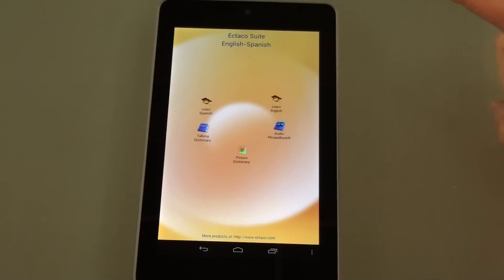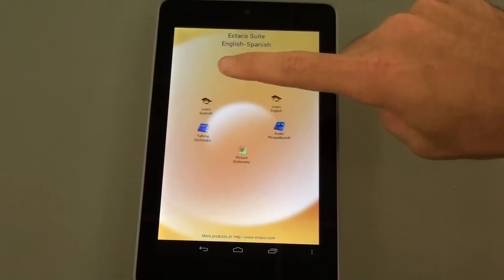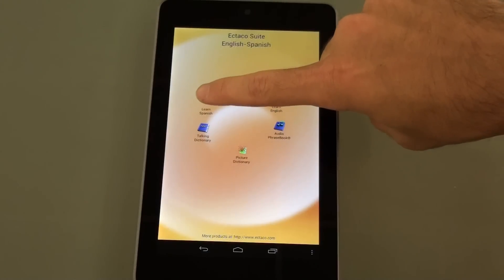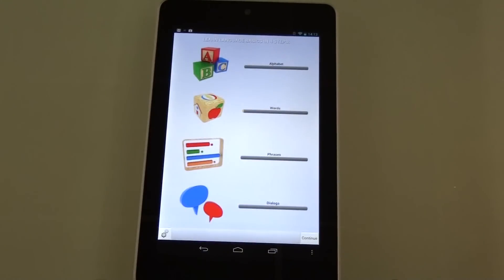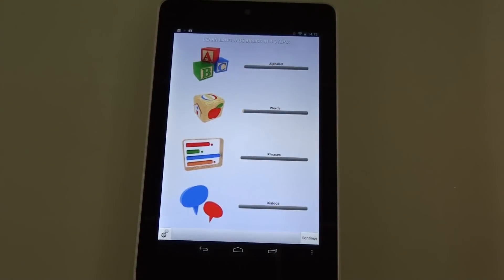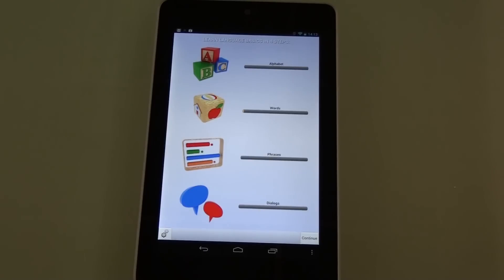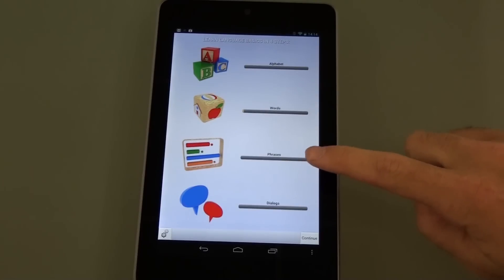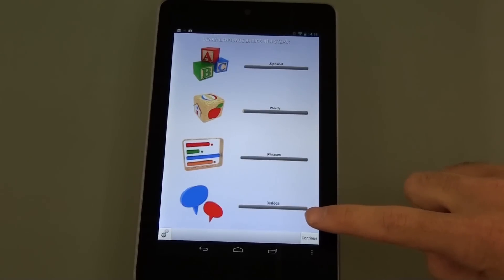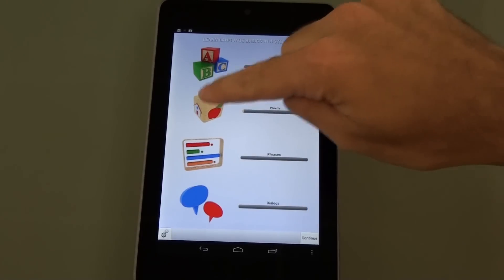Let's first take a look at the language teaching program. This program will teach you an entire language step by step and uses voice recognition. So if you're a beginner, you can start with the alphabet and words. Or for advanced users, you can go on to phrases and entire dialogues. We'll stick with words.